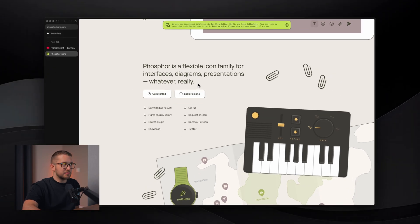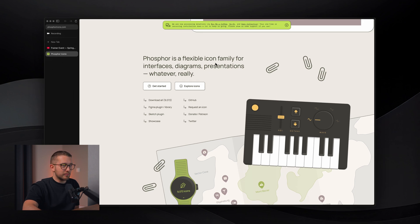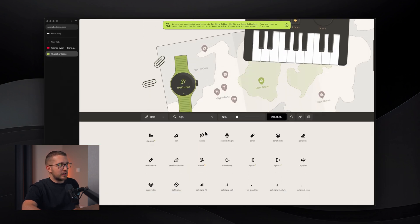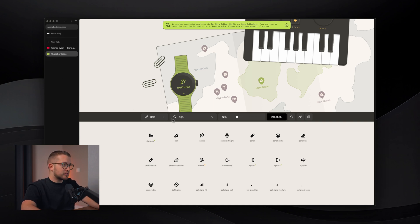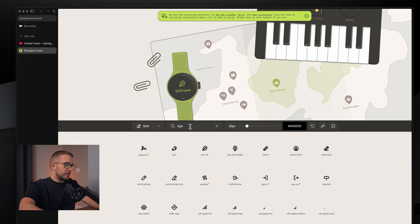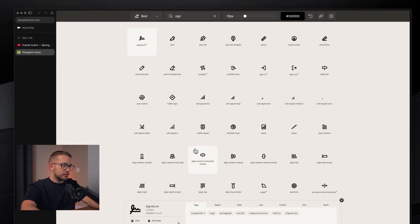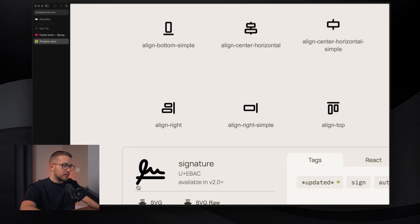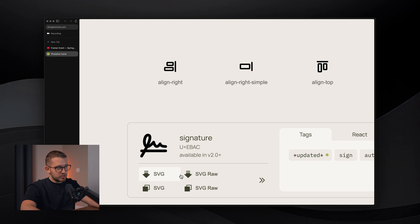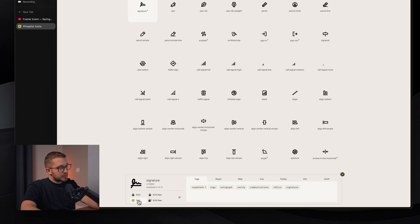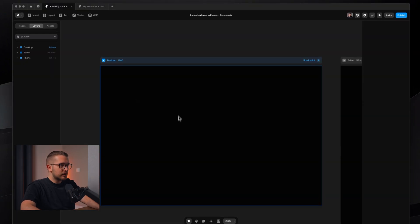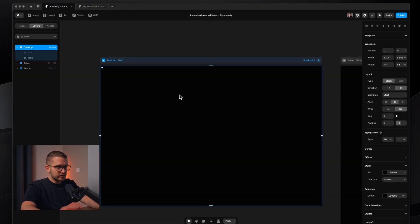First of all, we're going to get the icon. It's actually from the Phosphor icon pack. You just go to phosphoricons.com — I'll put it in the description. If you search for 'sign' here, you're going to find the signature icon. You can copy it as the SVG or download it. I'm going to copy it as an SVG, and then we can jump into Framer and start building this thing.